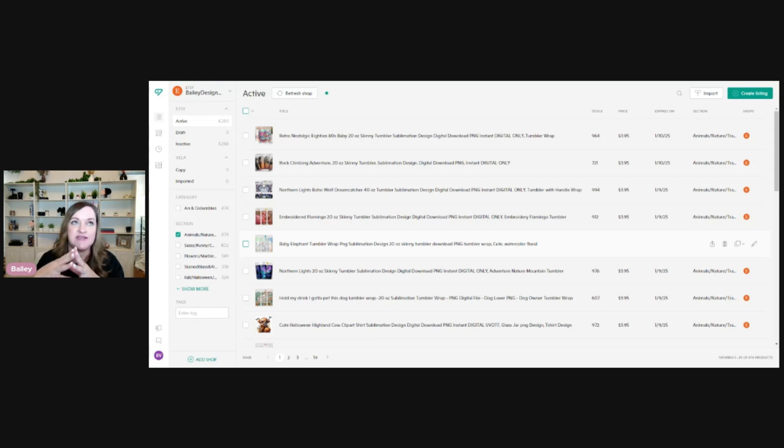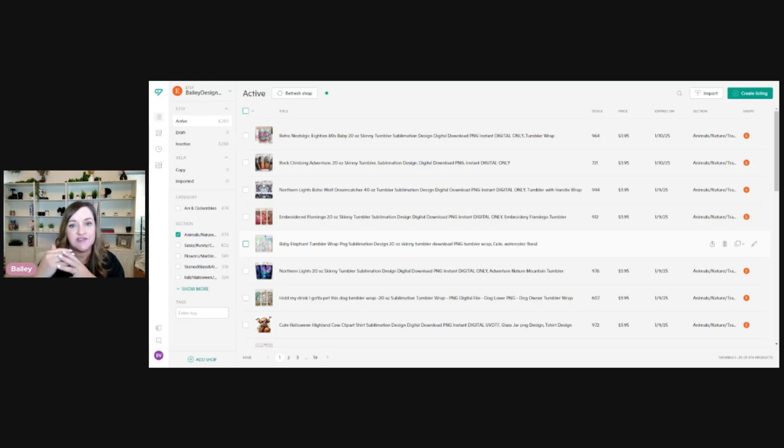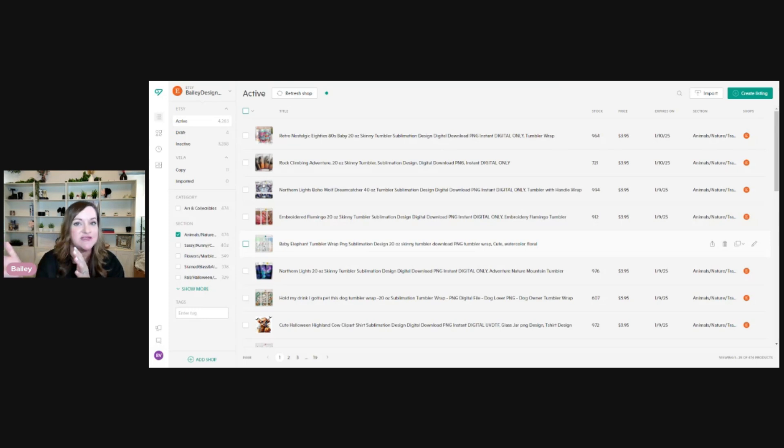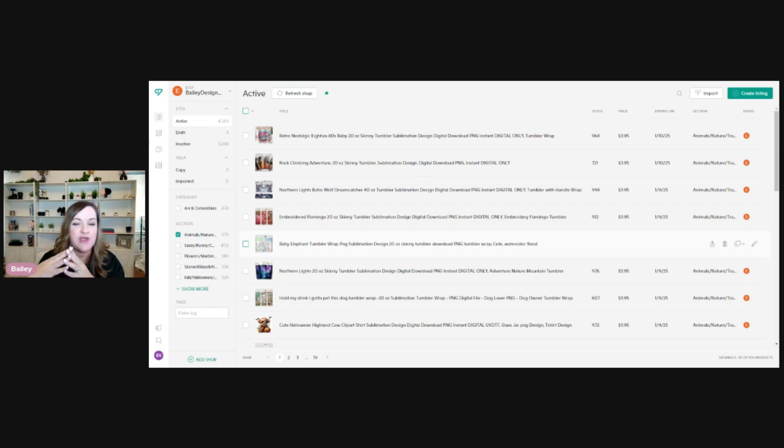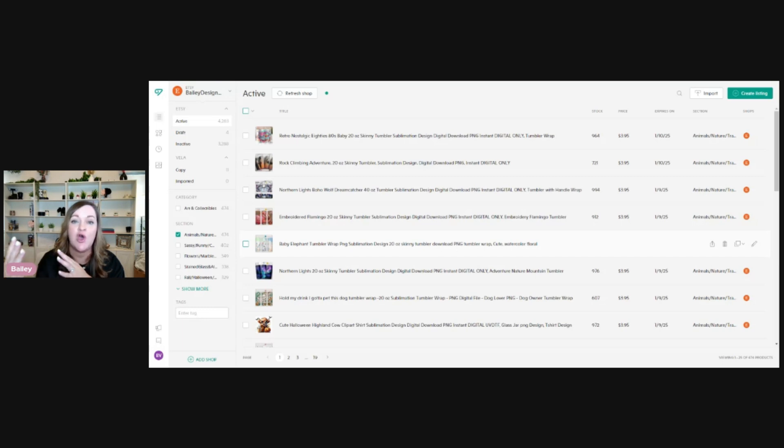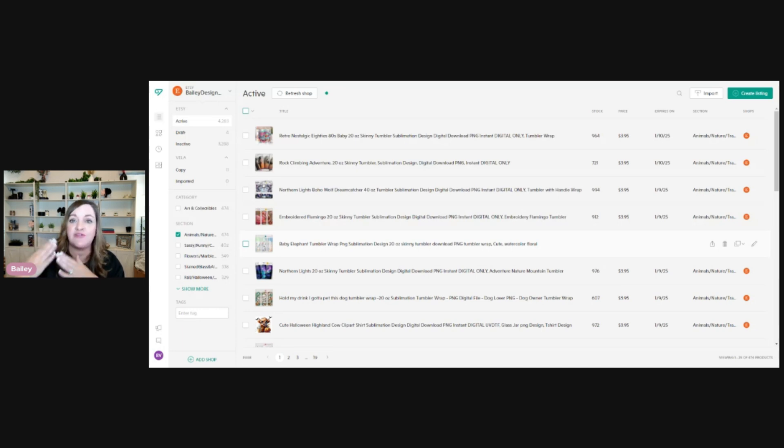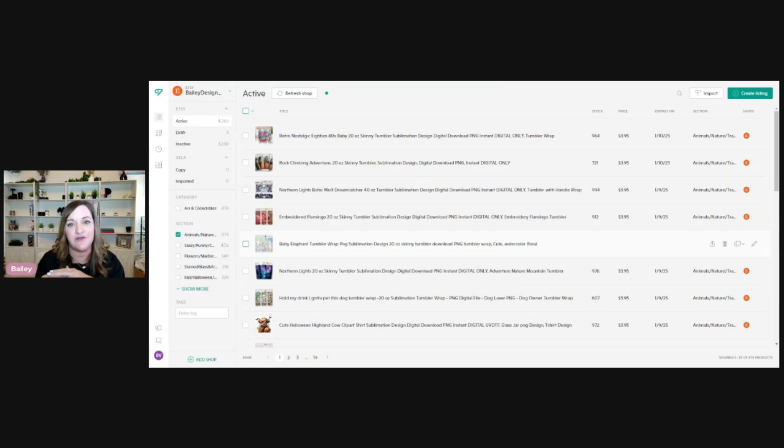Say Etsy does a massive update and you need to fix a type of product listing photo, which they definitely have done in the past, you're able to go in and bulk edit all of your listings at once. Whereas on Etsy in your dashboard, you wouldn't be able to bulk update your listing photos or your digital product files. In Etsy, you can bulk edit your tags and titles and descriptions, but the things that are not able to be bulk edited are things like those listing photos and your digital product files.